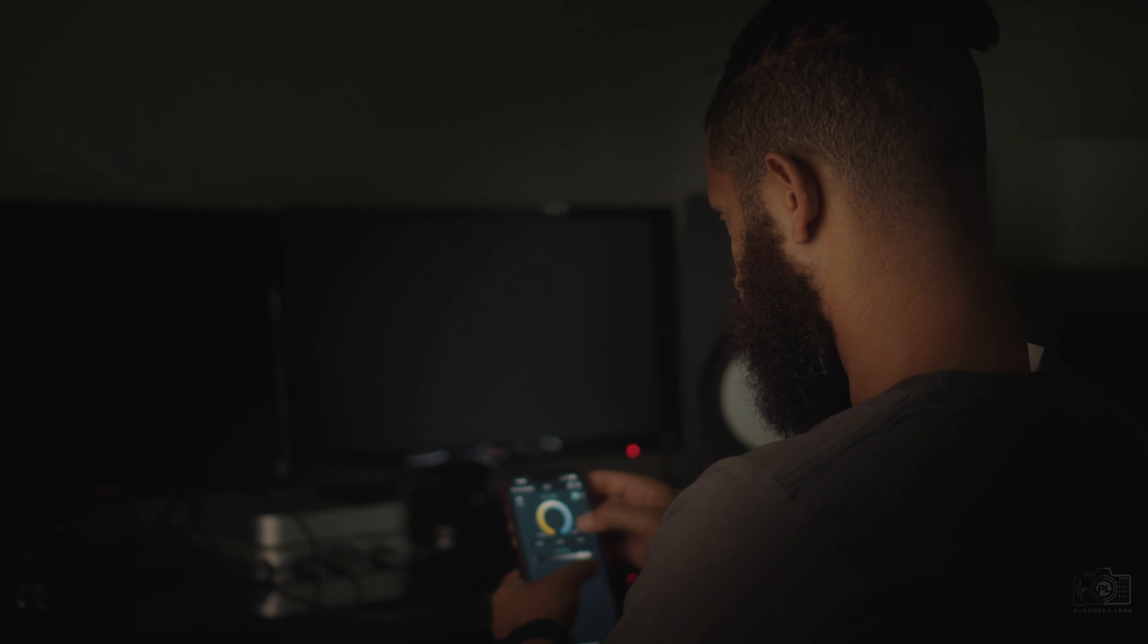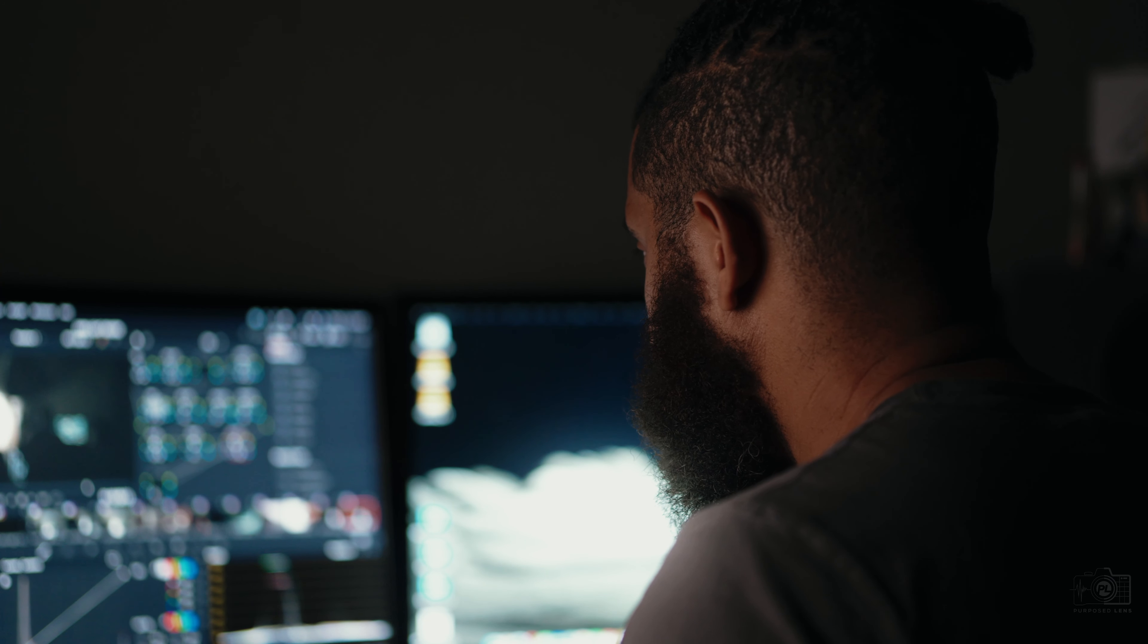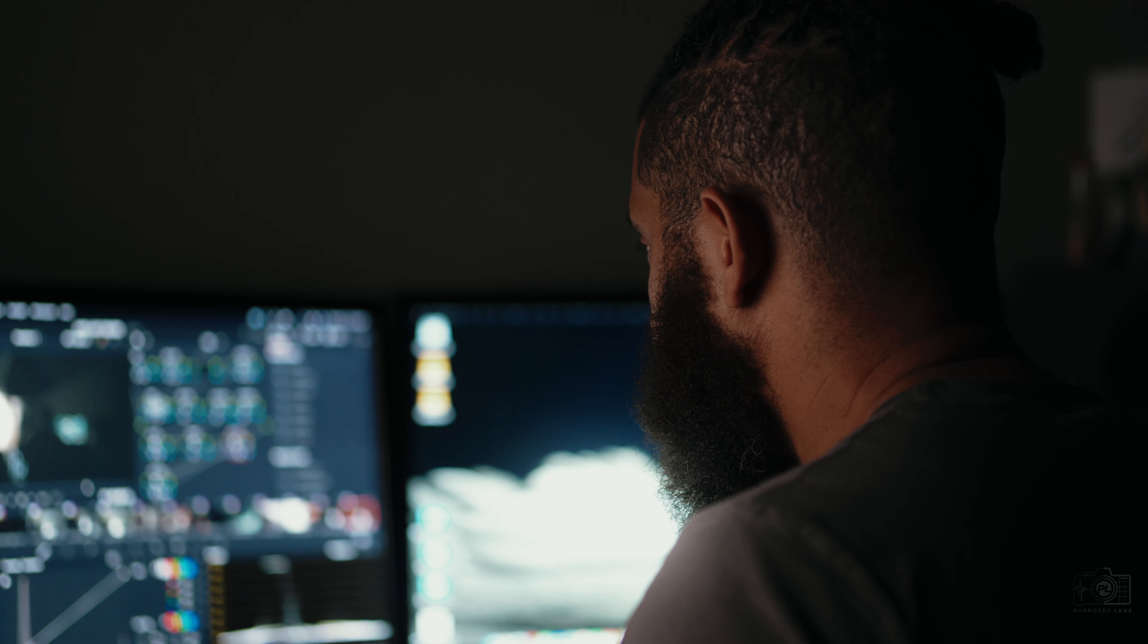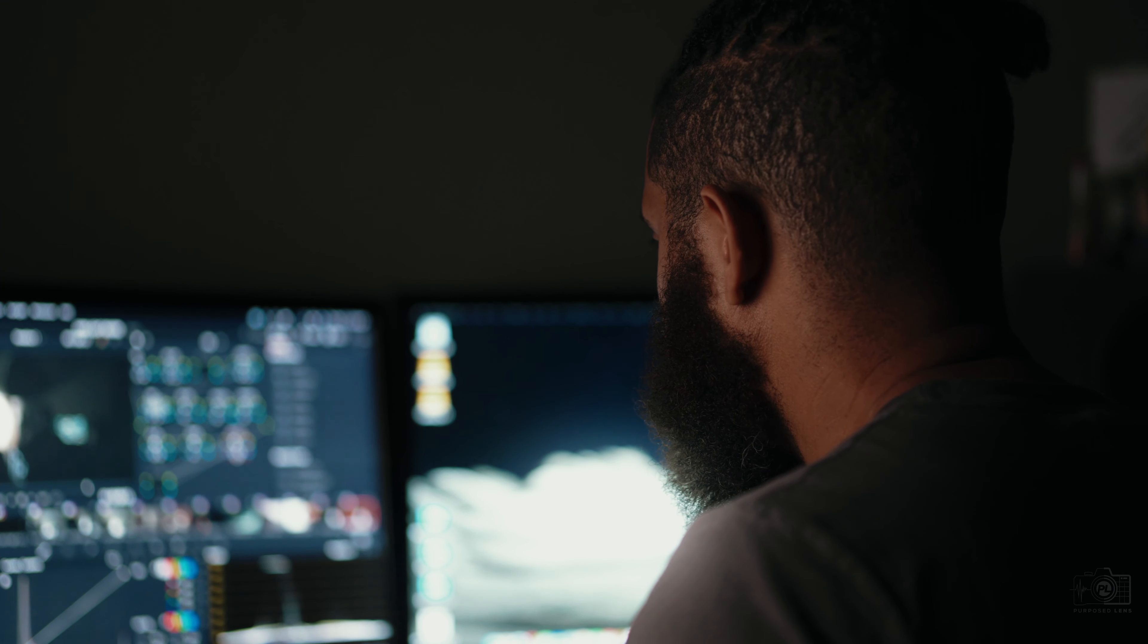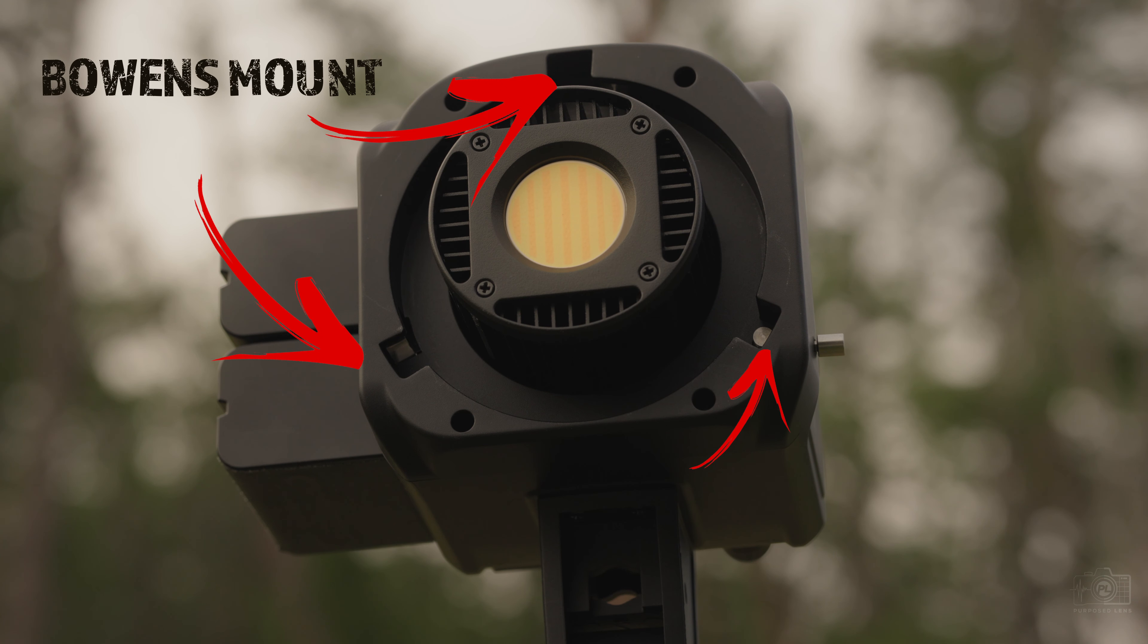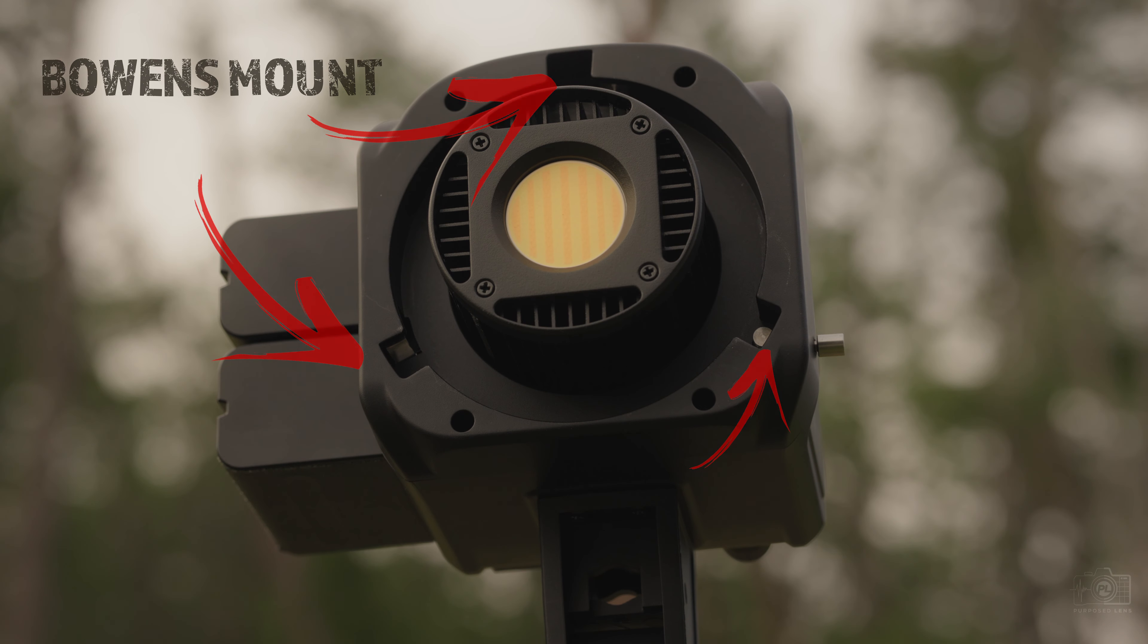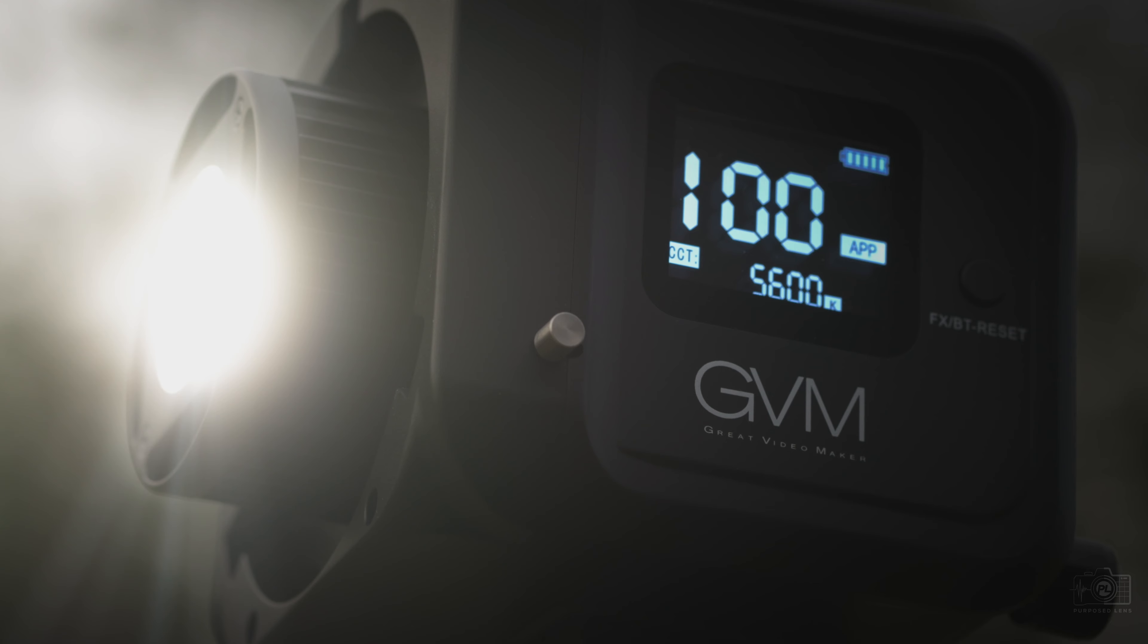If you have limited space and are doing a lot of talking head videos like for YouTube, this light is going to work great for you. The light features a Bowens mount which means you can attach different kinds of reflectors and soft boxes without needing any adapters.